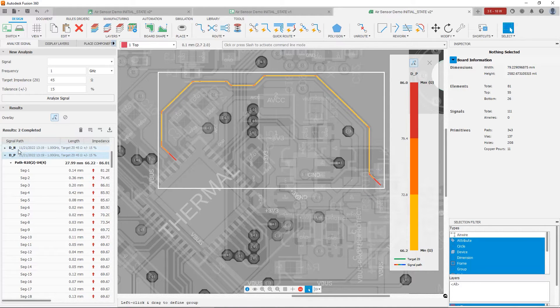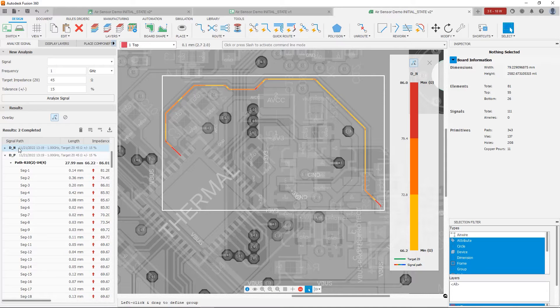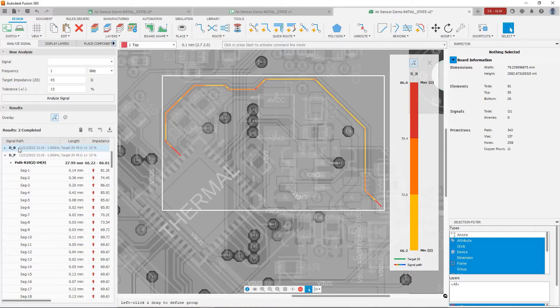So at this point, we're probably going to be better off just rerouting this differential pair. Now that we've made some room for it, we should be much more successful in getting a constant impedance profile.